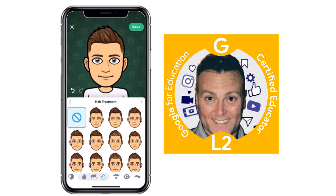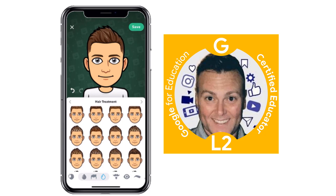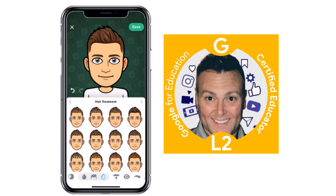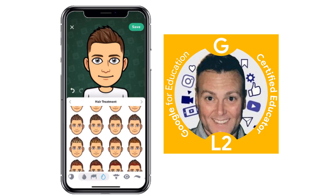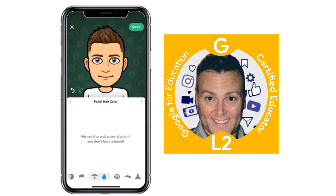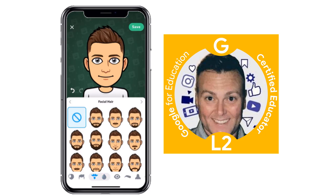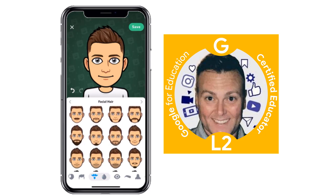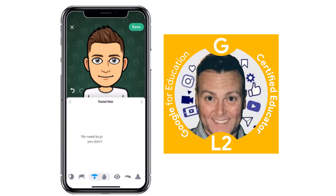Hair treatment — if you want to put some streaks in your hair, you can scroll down and see the different colors that you could put in. I don't have any color in my hair other than a little bit of gray. Facial hair: I don't have any, so I don't have to worry about that. But you can see with facial hair how many different options there are, and once you pick one, you'd be able to pick the color of it.